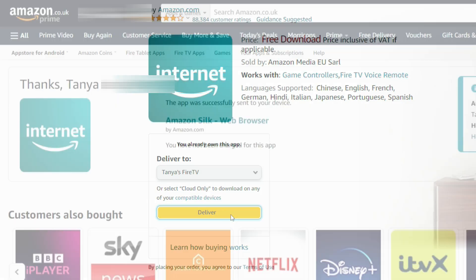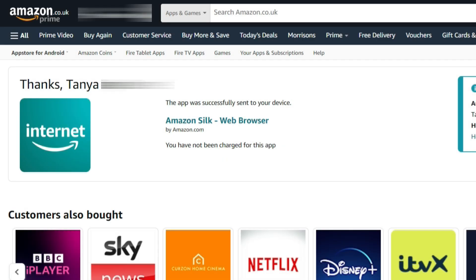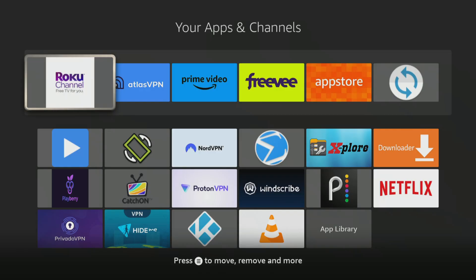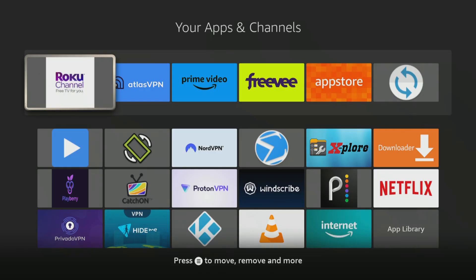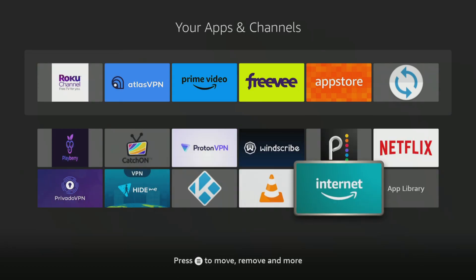After you've clicked the yellow button to deliver the app, wait a few moments and you'll see the Silk browser automatically appear on your app's screen. You can start using it again without any problems.